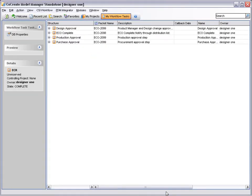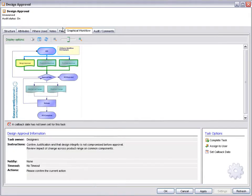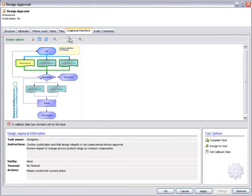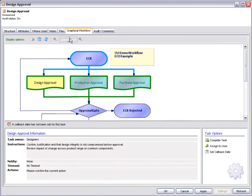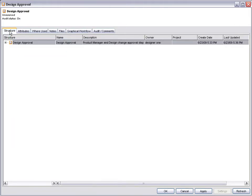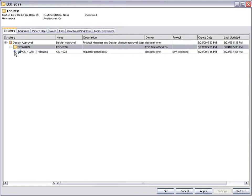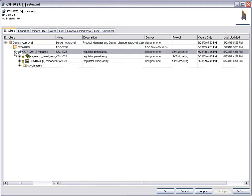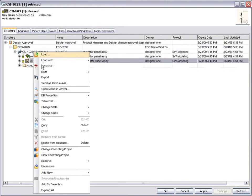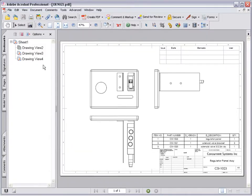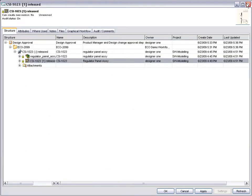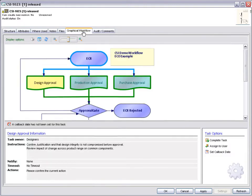As Designer1 is a member of each approval group, three additional tasks are now added to our job list. Let's start by looking at the design approval. Notice that the highlighted blue lines indicate where the workflow has passed. Using the Structure tab, we can easily access the packet containing the relevant database objects, such as models and documentation relating to the change order. Here we review a PDF of the affected assembly. Satisfied with the change request, we can grant approval using the complete task option as before.